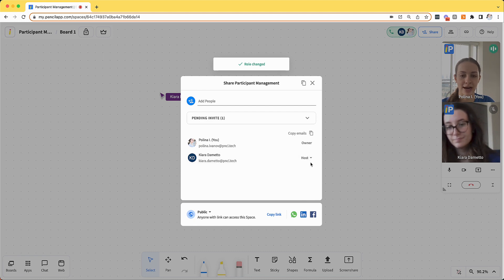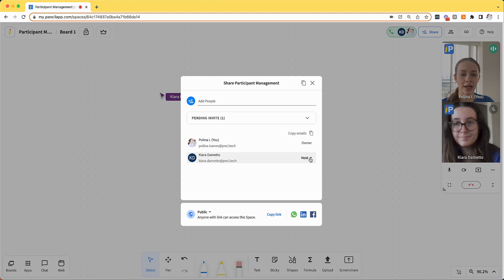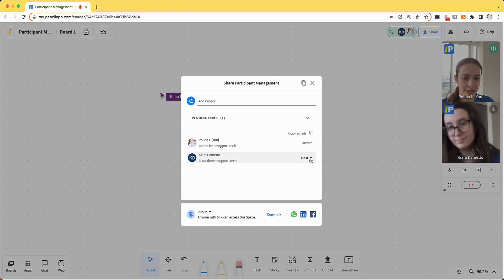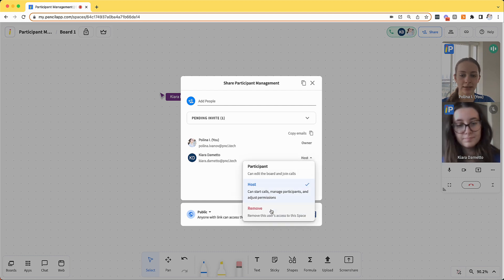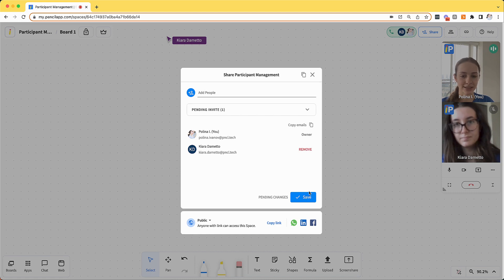Now she'll have access to host permissions and will also be able to change any of the permissions related to participants. If I want to remove her from the space, I can click the drop down and click remove. Once that change is saved, she will be kicked out of the space and I would need to add her back in in order for her to rejoin.